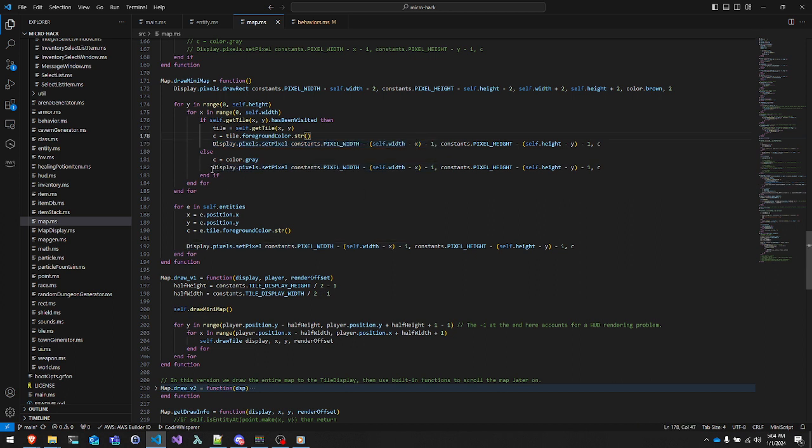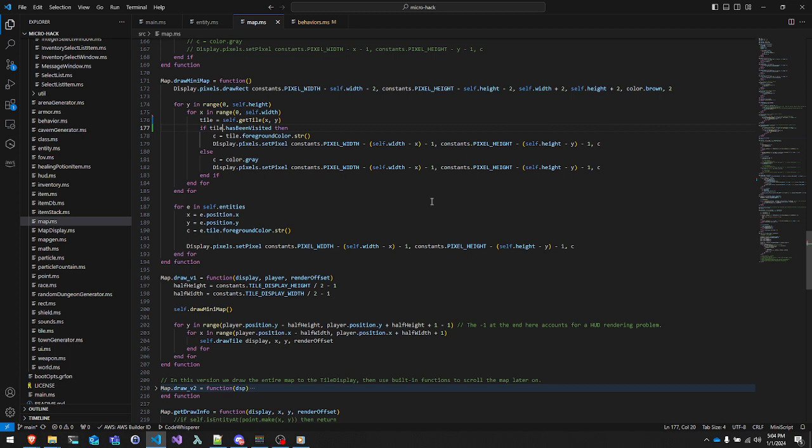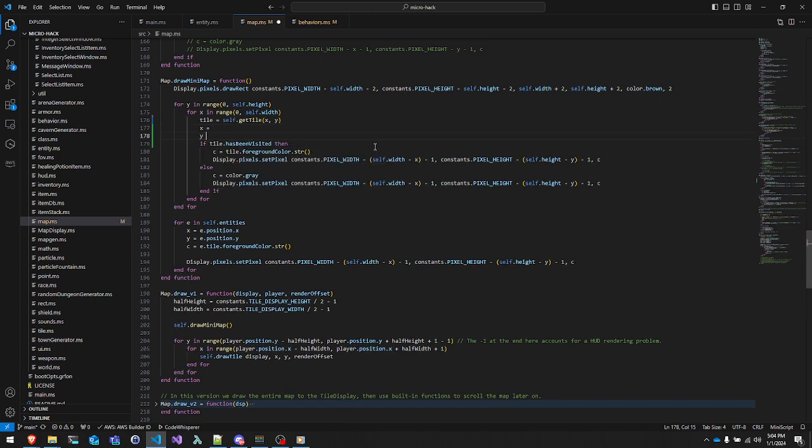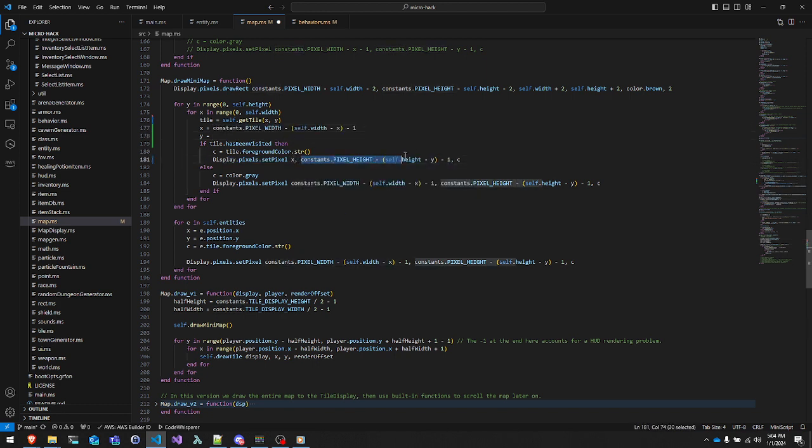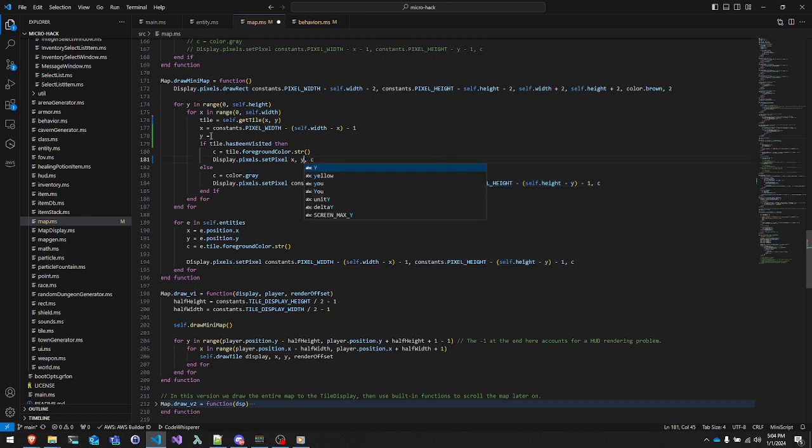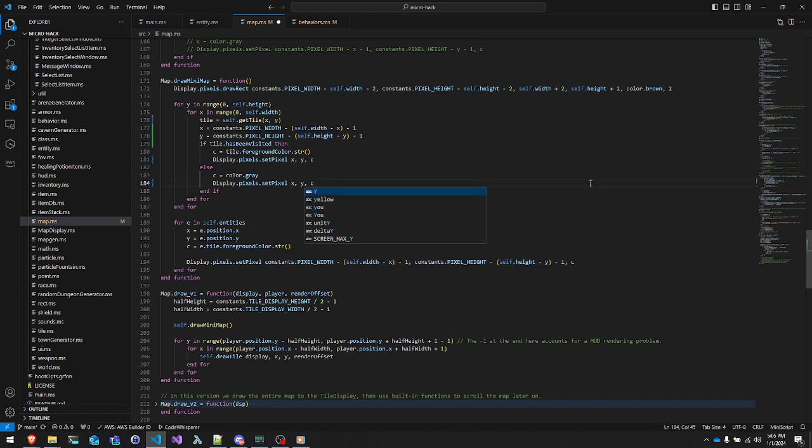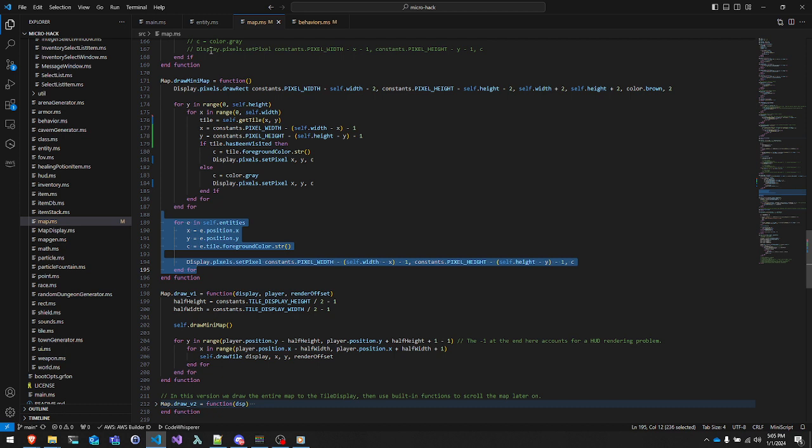If it has been visited, we grab the tile, grab the foreground color, and then set the pixel to that color. And if it has not been visited, then we set the pixel to gray. Okay, so I'm going to do a couple of things here to make this a little bit more efficient. We don't need to be getting the tile over and over again. So go ahead and refactor the X and Y coordinates.